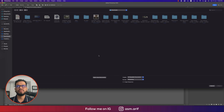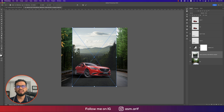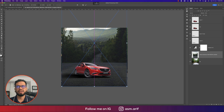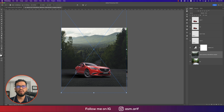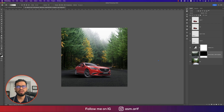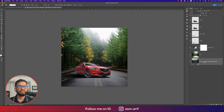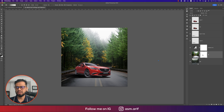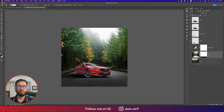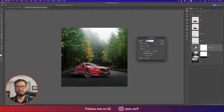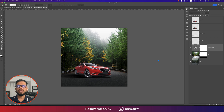Going to File and Place Embedded again to add a hill/landscape photo. Place it below the car layer and above BG. Mask the upper side of this layer — press G for the Gradient tool — and remove the upper area so it blends more realistically. The gradient should blend naturally.